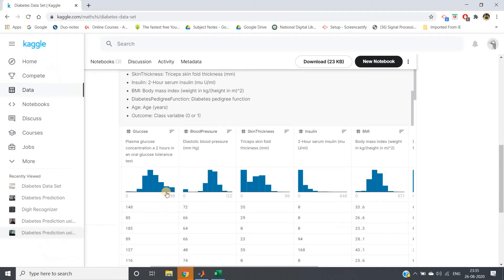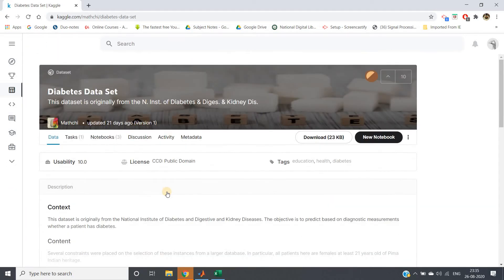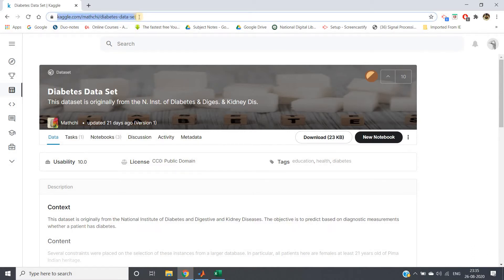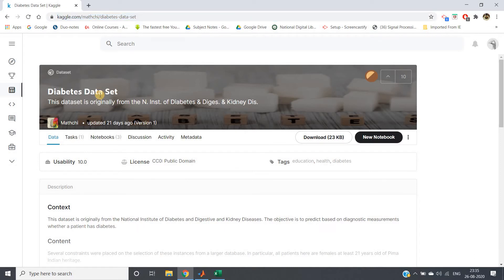Hello friends, welcome to our channel Knowledge Amplifier. In this video we are going to use the concept of classification on a practical dataset. The dataset I am taking from Kaggle.com — the link will be provided in the description box. You can download the popular diabetes dataset. Based on available data, we need to predict whether a person is suffering from diabetes or not.